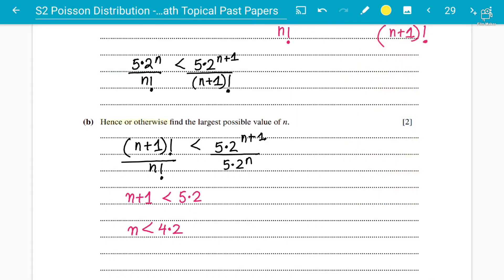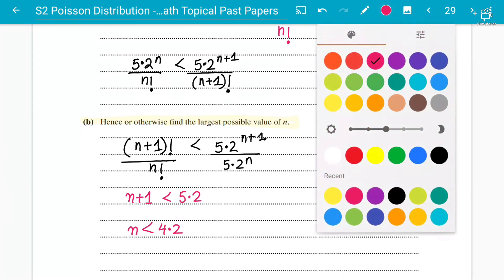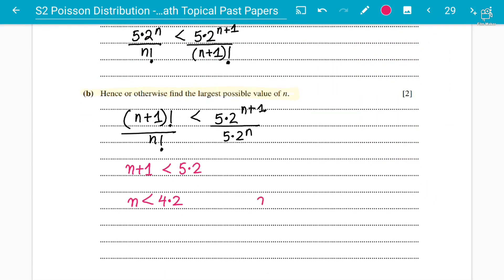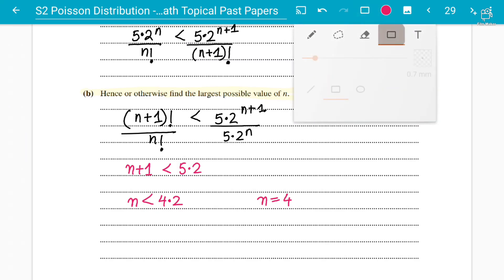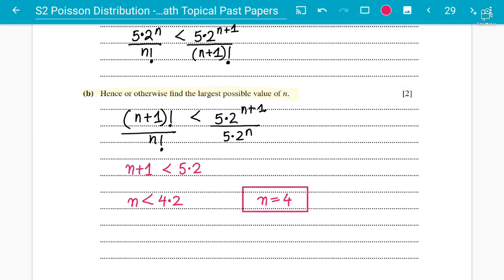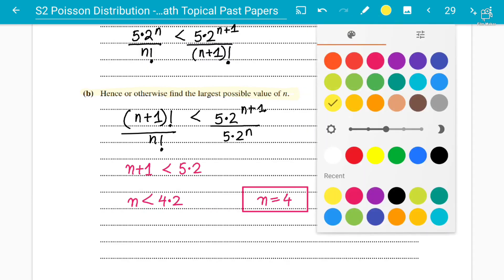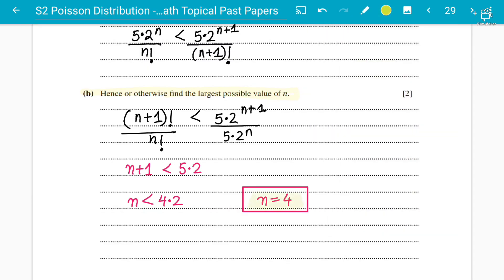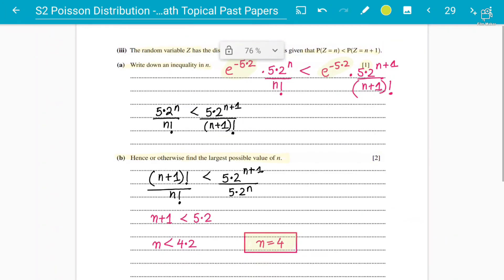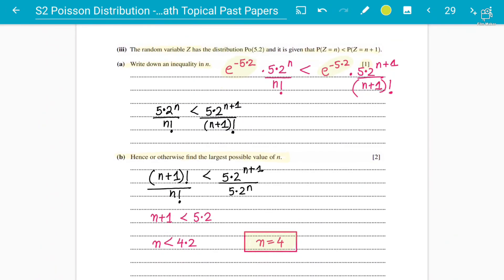So n+1 < 5.2 means n < 4.2. Hence or otherwise, the largest possible value of n is 4, because 4.2 is not an integer. Other possible values are 0, 1, 2, and 3, but since the question asks for the largest possible value of n, the answer is n = 4. Hope everyone got this for concept number four of the Poisson distribution. Thanks.